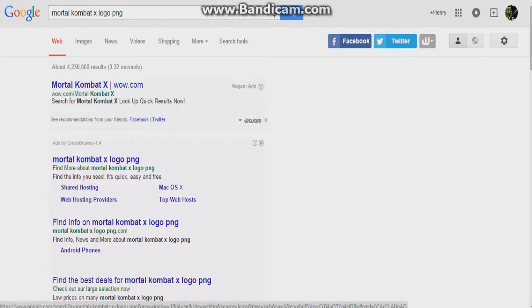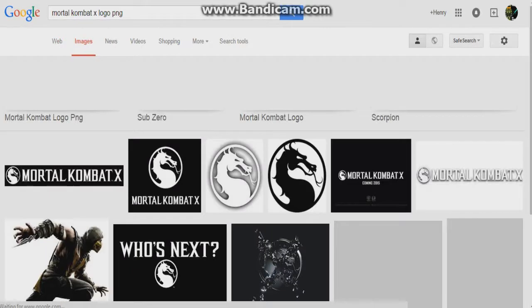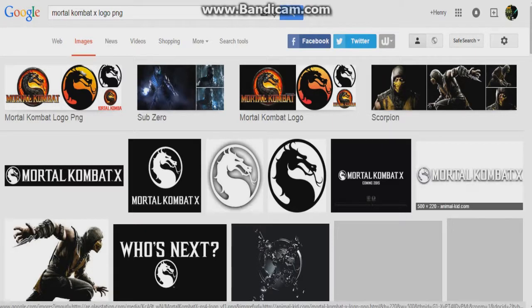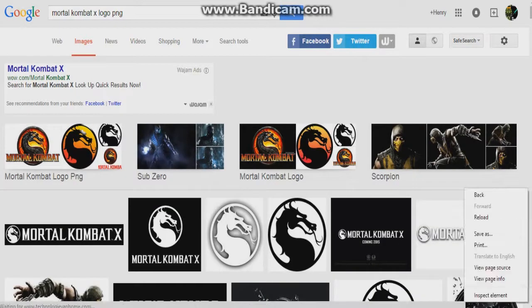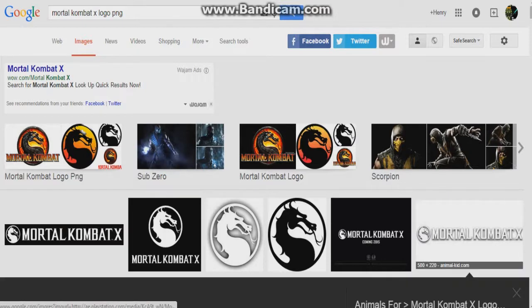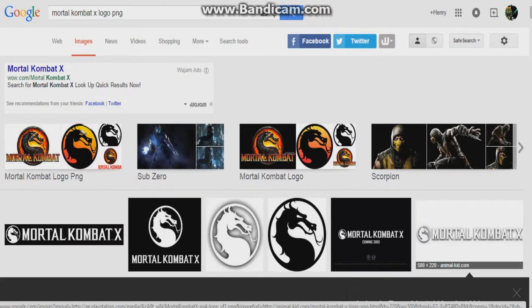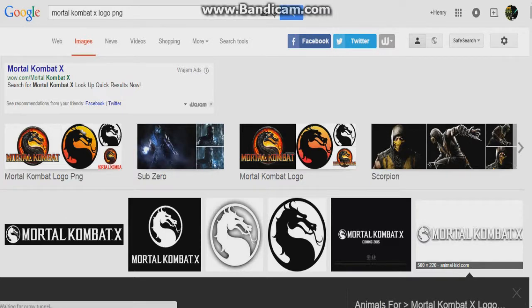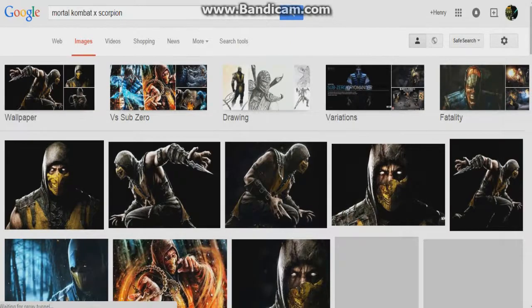Look up images and make sure to find one that has a checkerboard pattern on it — that means it has a transparent background. Wait for it to load up. You want to make sure to pick an image that has the checkers on it.